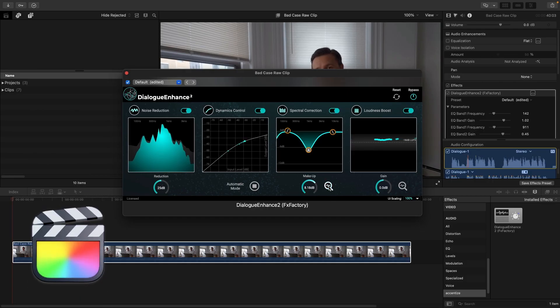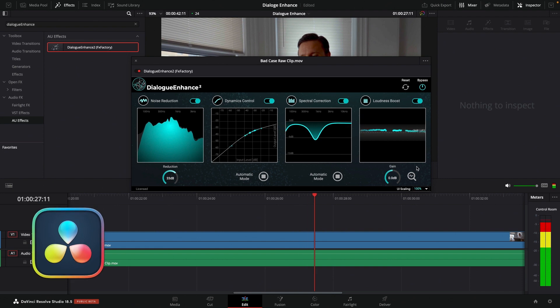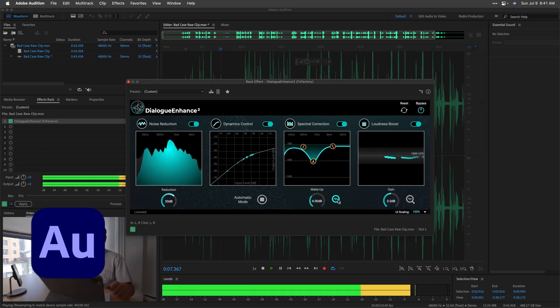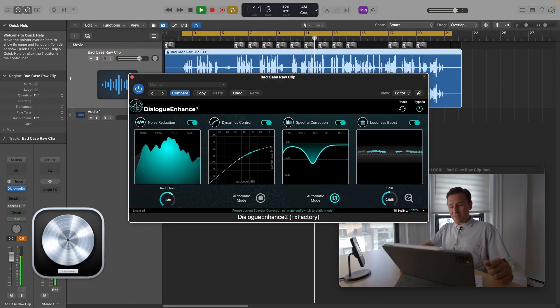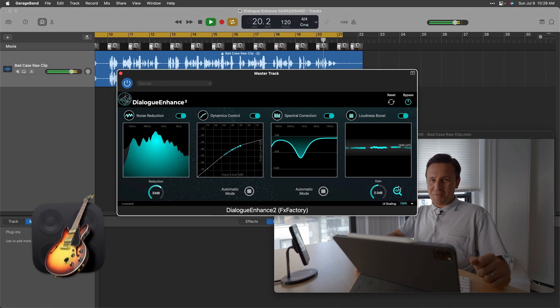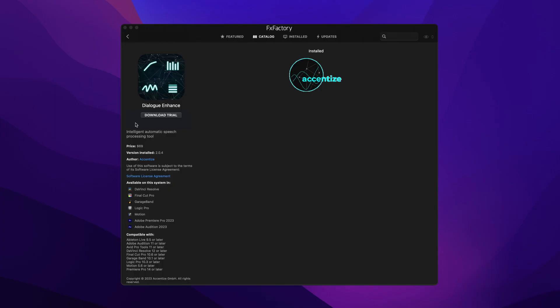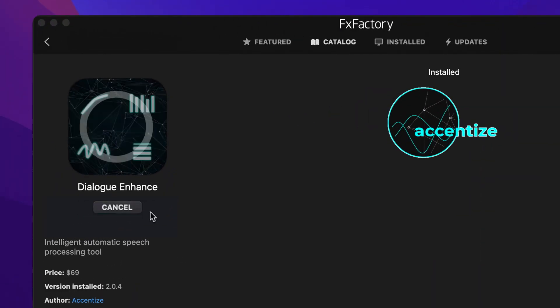Final Cut Pro, Premiere Pro, DaVinci Resolve, Adobe Audition, Logic Pro, and GarageBand. Download a free trial today, right from the FX Factory application.